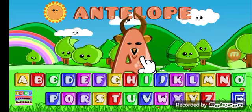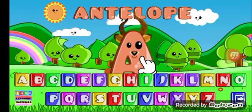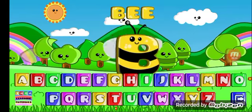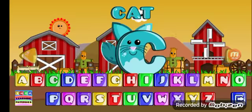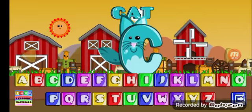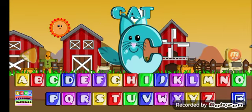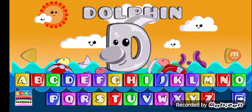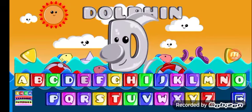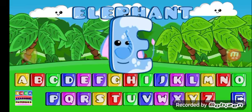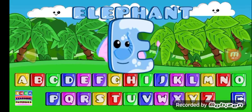A for antelope, B for bee, C for cat, D for dolphin, E for elephant.